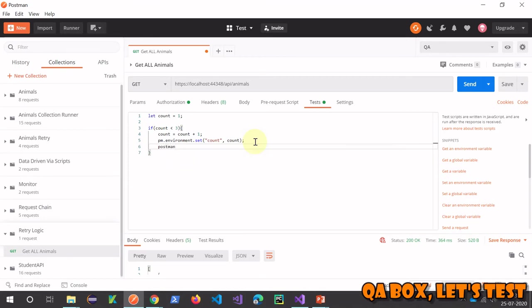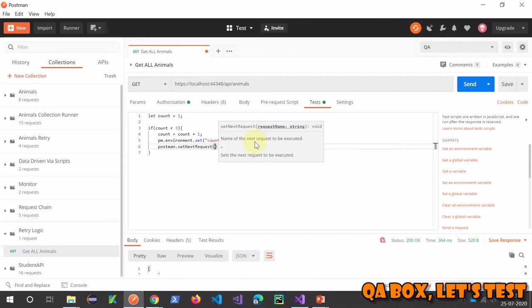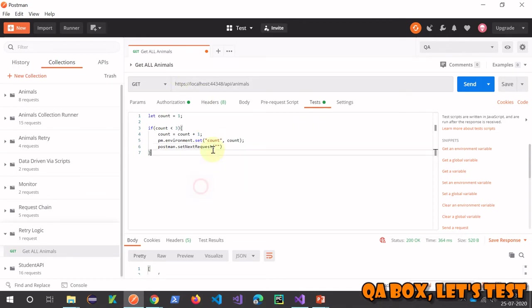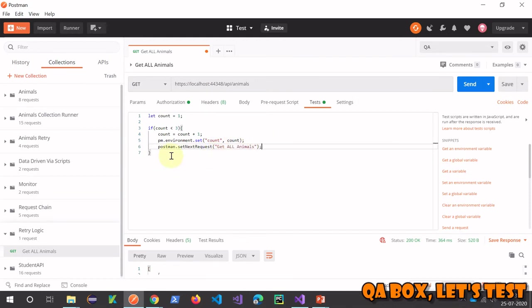If it is less than 3, we're going to send the request again. For that, we use setNextRequest - already covered that in one of the videos. So this is it. Now our if block is ready.